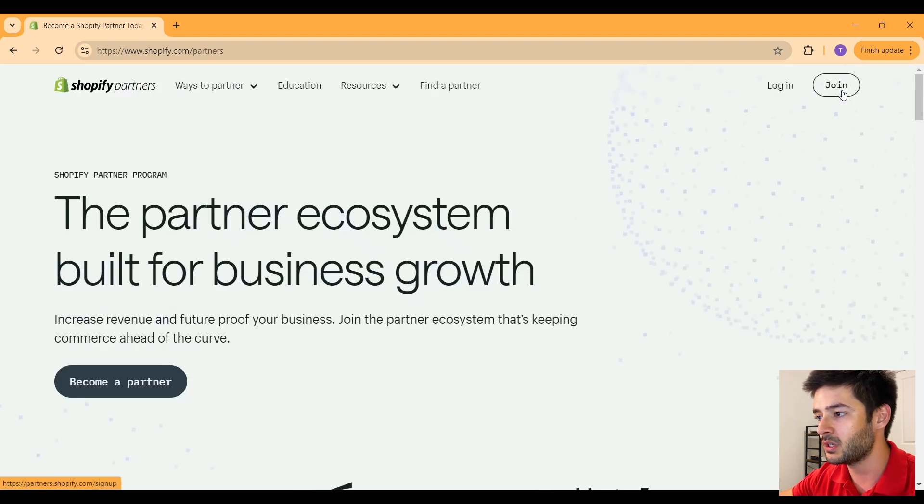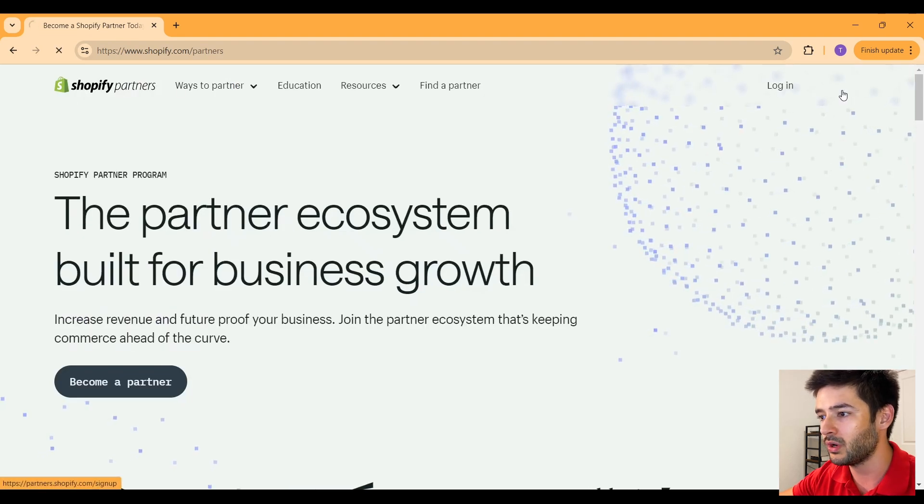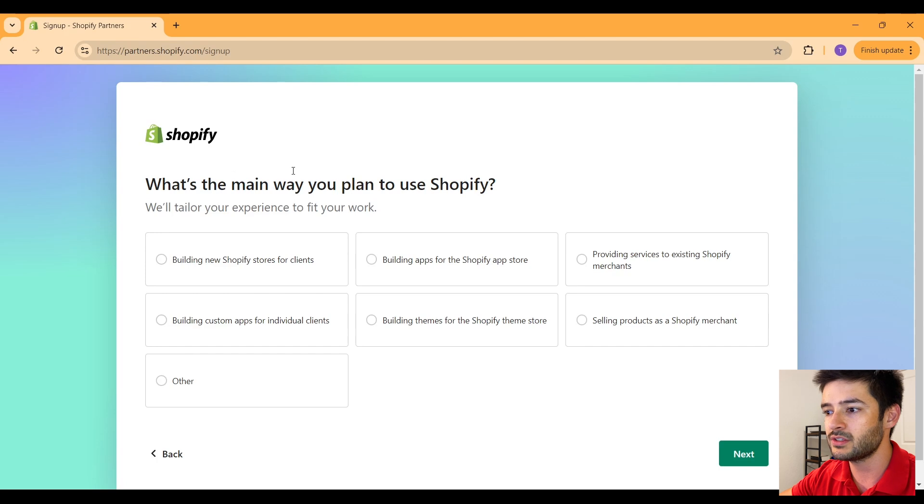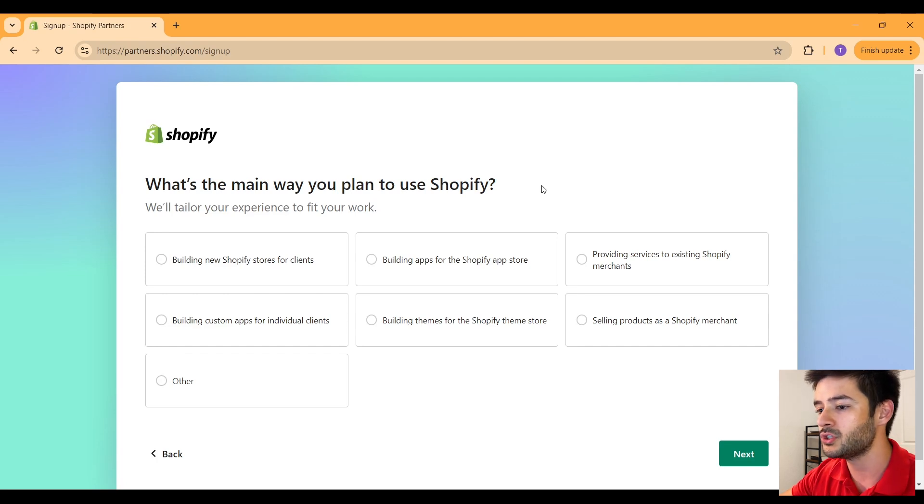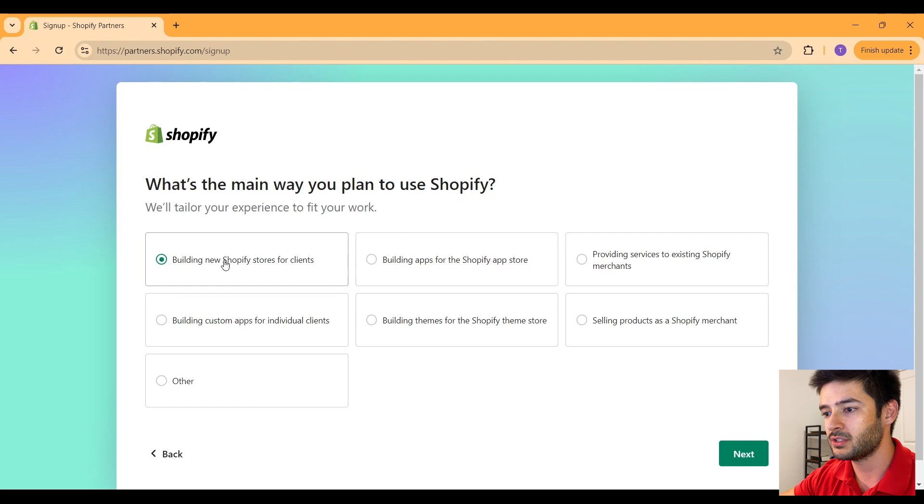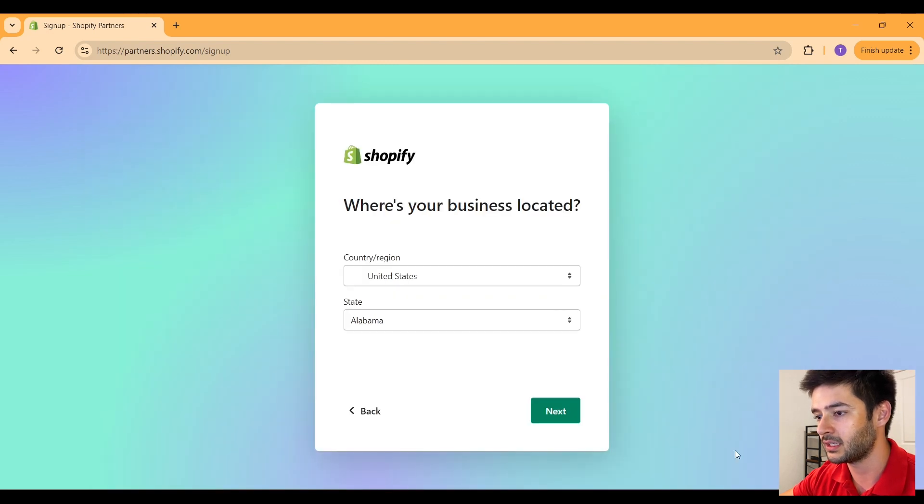Click on that and what you want to do is join here. It's going to ask you what's the main way you plan to use Shopify.